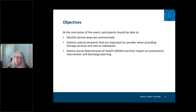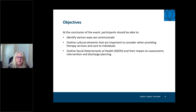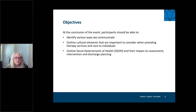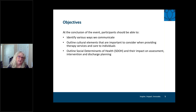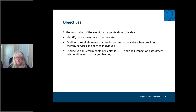By the end of today — in one fun-filled hour — we hope you'll understand all the different ways that we communicate. We'll outline different cultural elements important to consider when providing therapy services, and then outline the social determinants of health, which have risen to the top lately within inpatient, post-acute, and home health environments, and talk about their impact on assessment, intervention, and discharge planning.